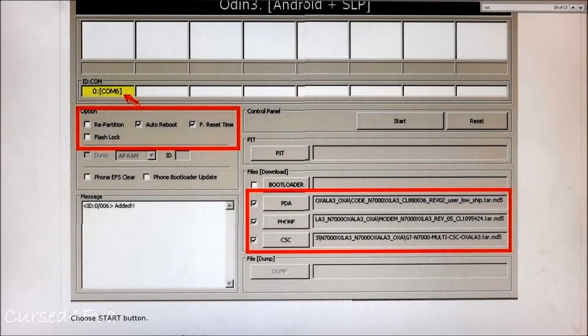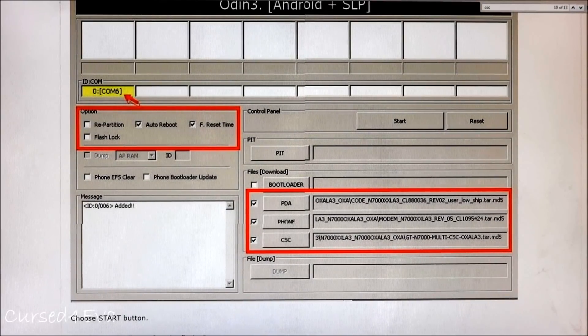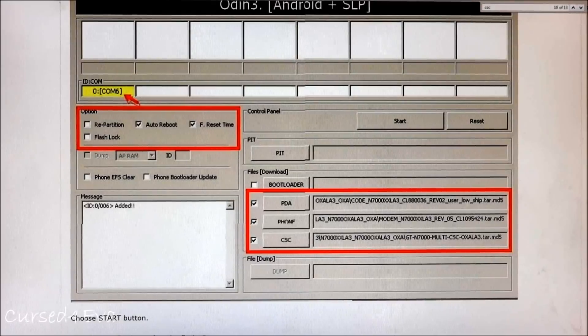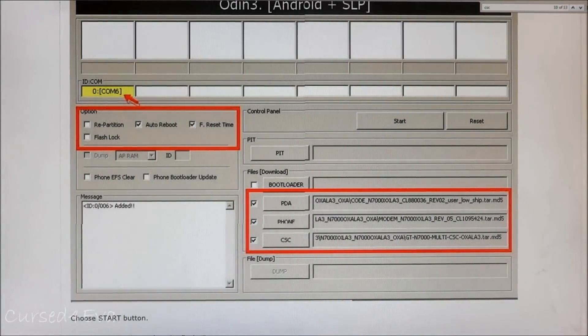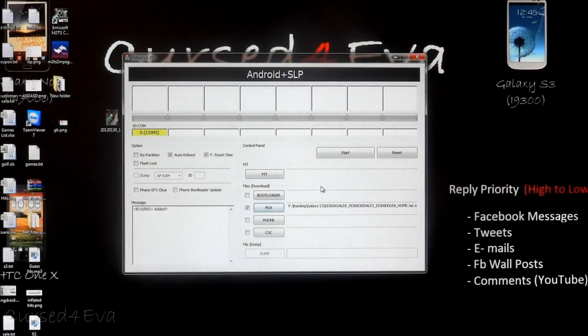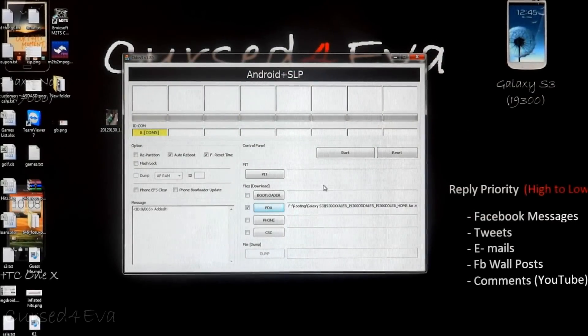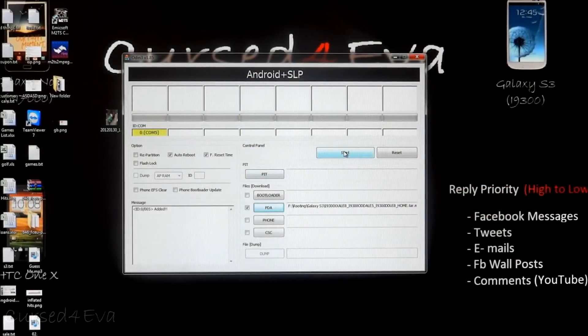Once again, thanks to Dr. Ketan from XDA Developers for this picture. Once you've selected it and your phone is in download mode, all you need to do is just hit start.